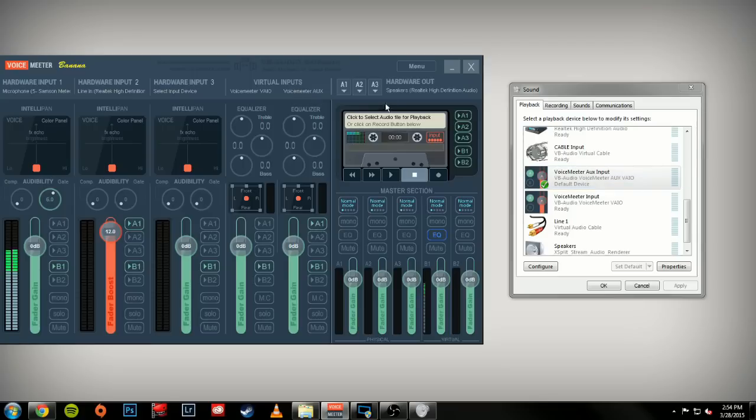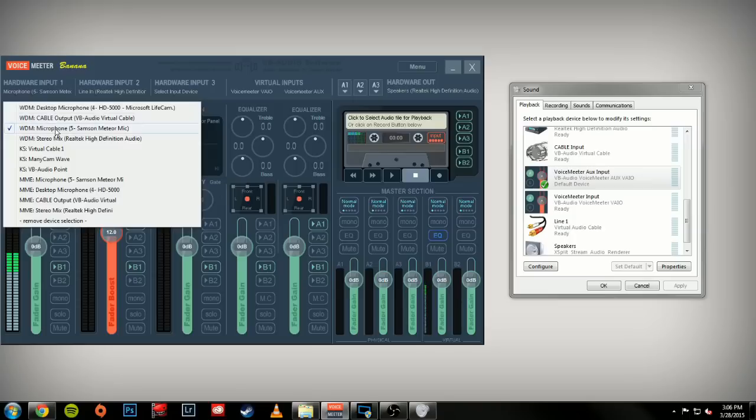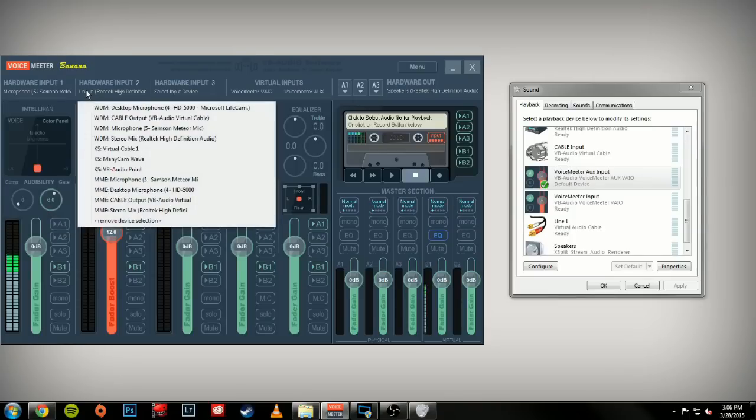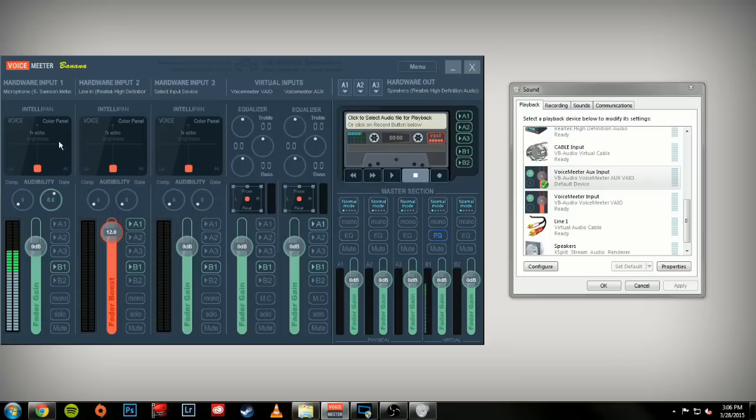Hardware inputs are what's actually physically connected to your computer. For Input 1, I have my microphone set up. Input 2, I have a line-in which comes from my 3DS. And Input 3 I currently have is empty. Under your microphone settings, you'll want to make sure A1 isn't selected.